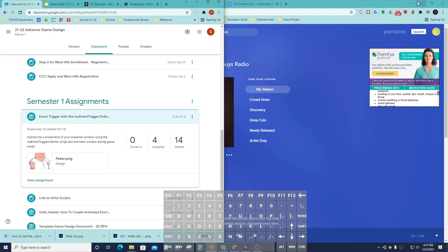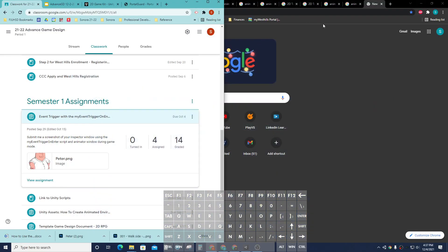Hey, game designers. In this video, we're going to go ahead and teach you guys how to use the onEventTrigger onEnter.